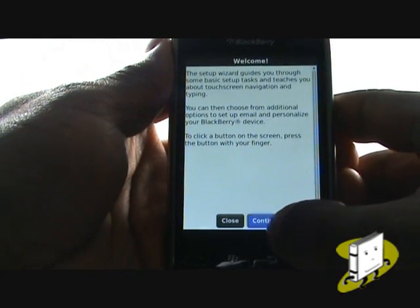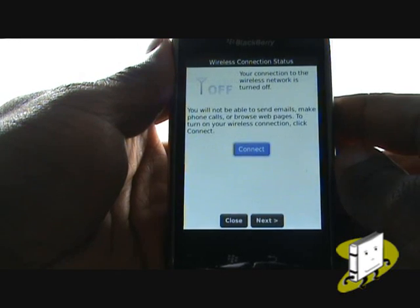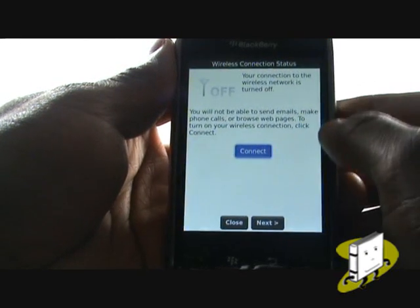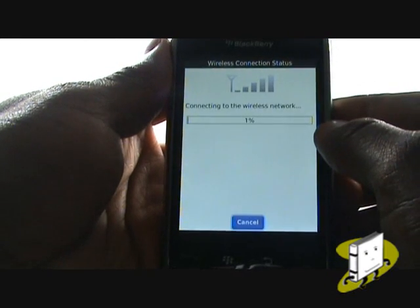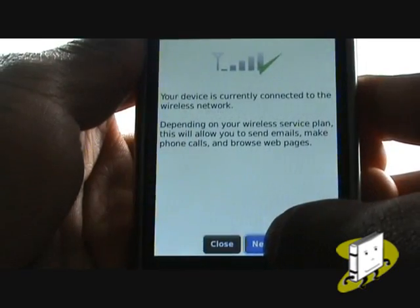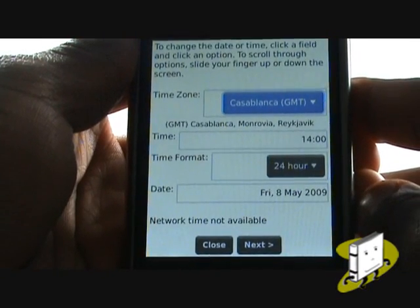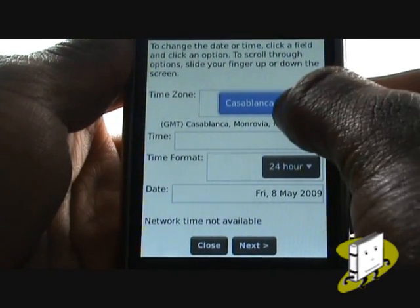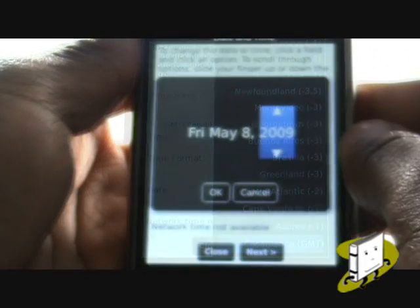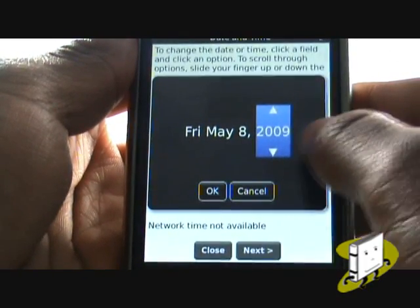Your handset will now take you through a setup wizard. Tap continue, then click connect to connect to a mobile phone network. Now set your time zone, date, and time and source. Using the arrows you can change your date or time.